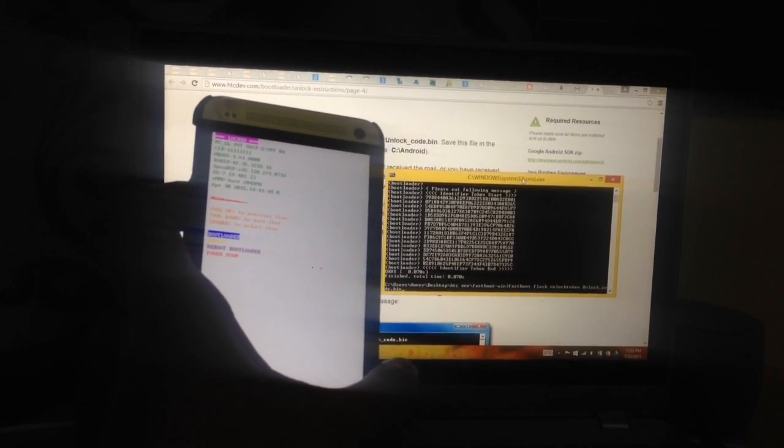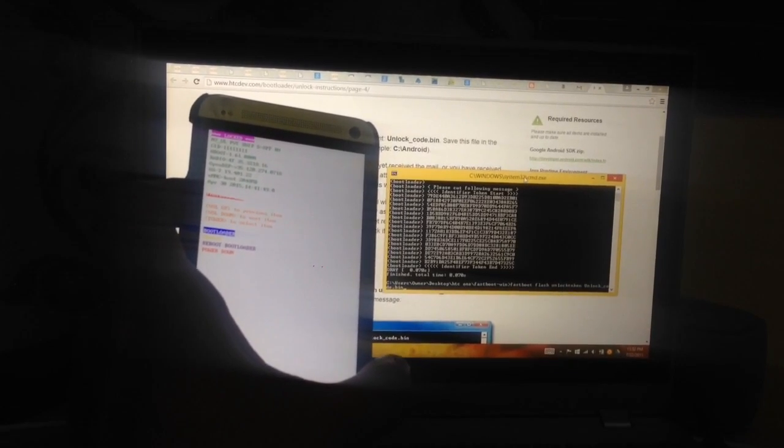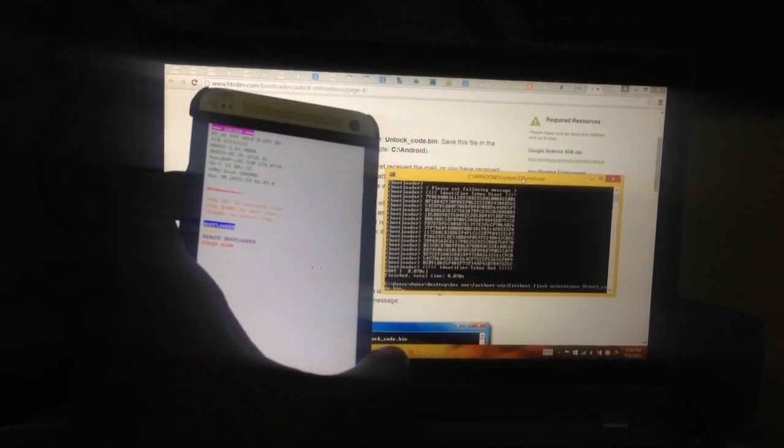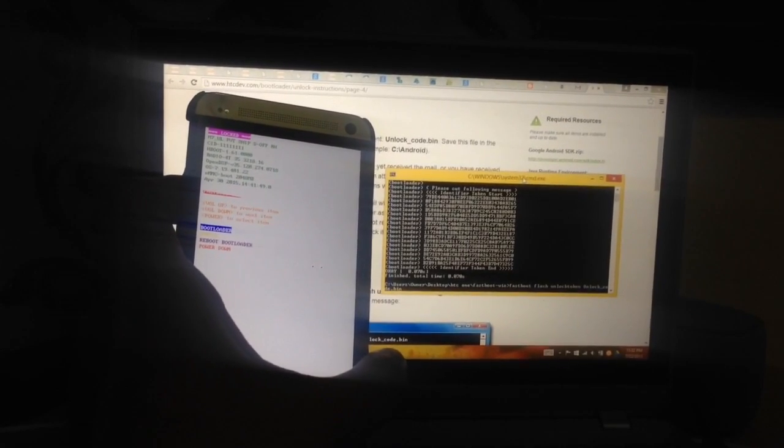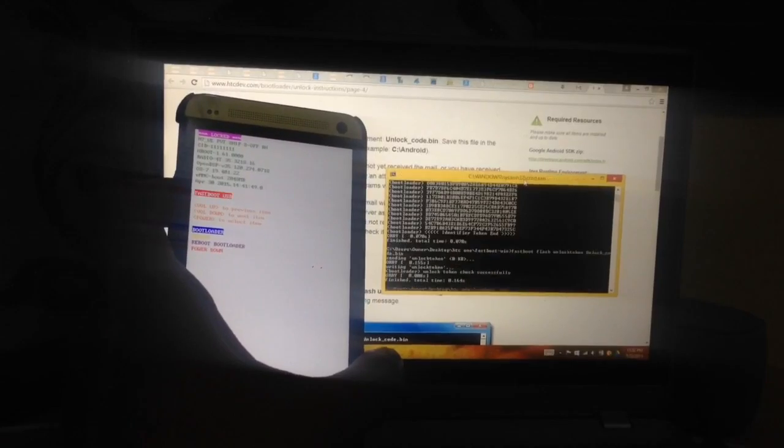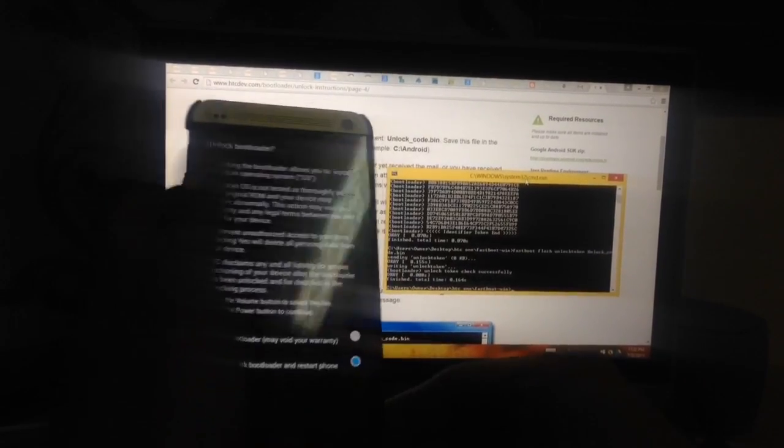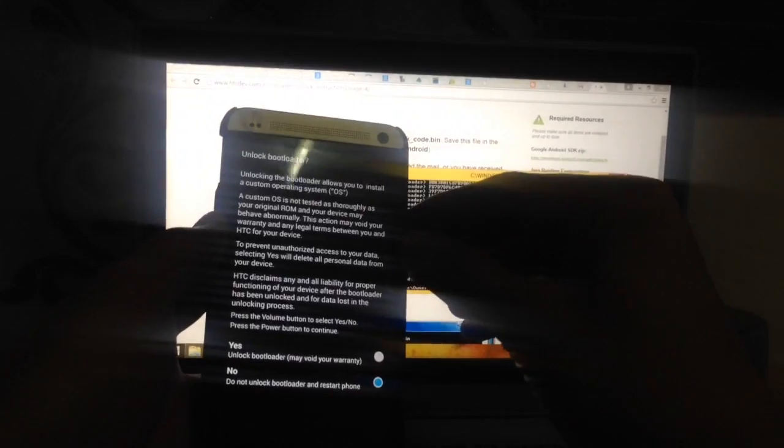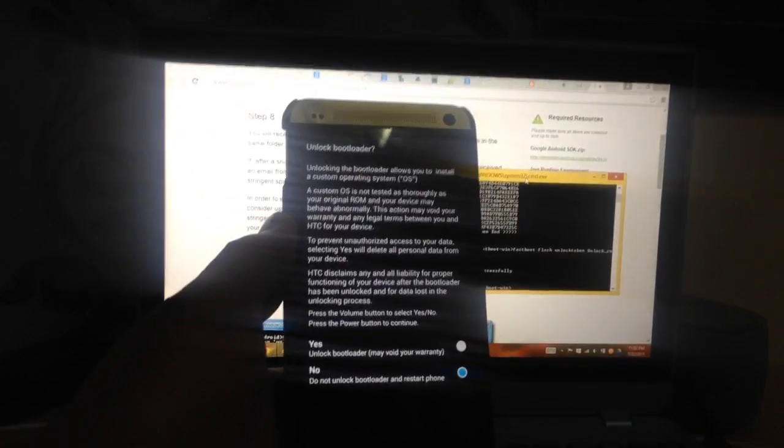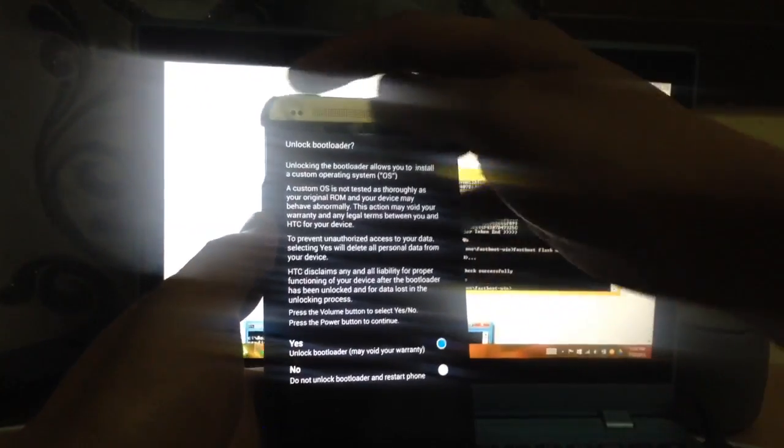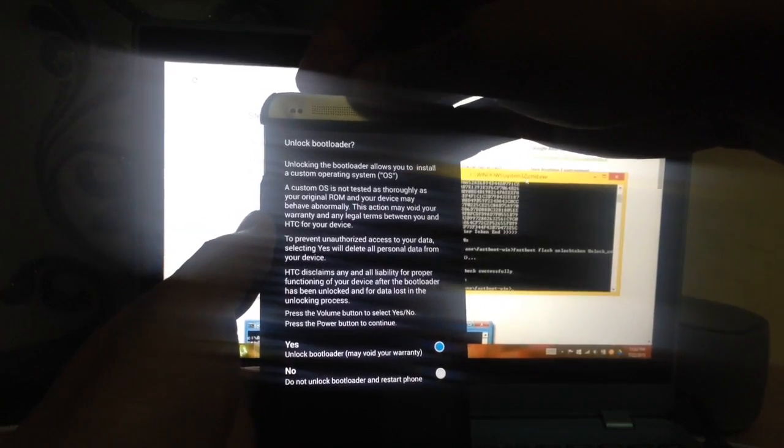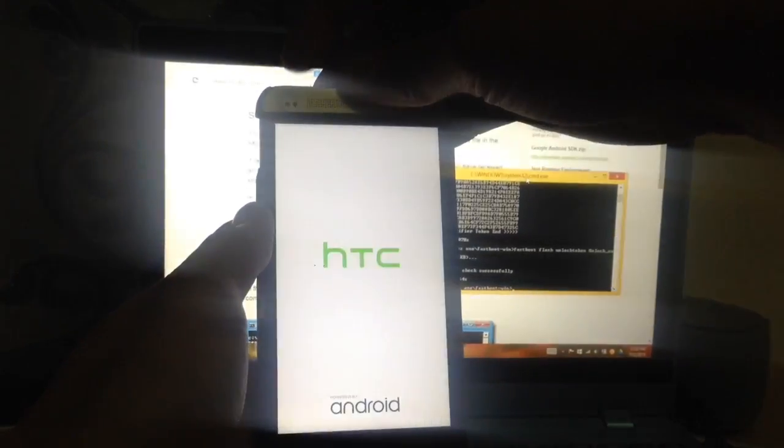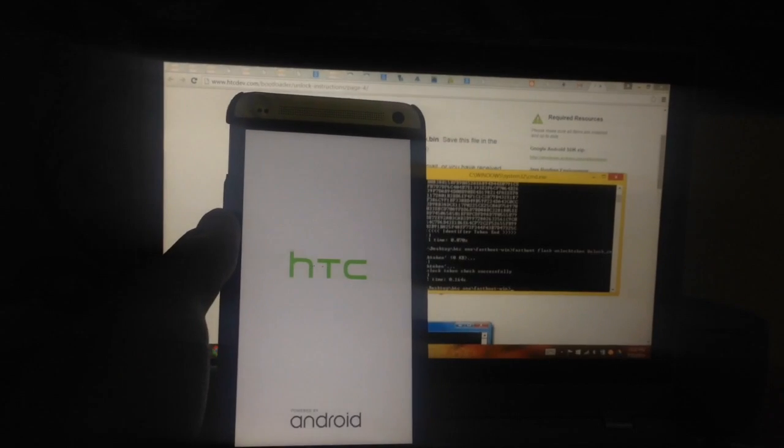After pressing enter, the unlock process will start. Please remember that the phone will be set to factory defaults, so be sure to back up everything. There it goes - just select yes and then press the power button to select. There it goes, the process will start.